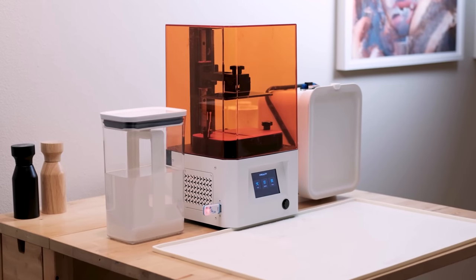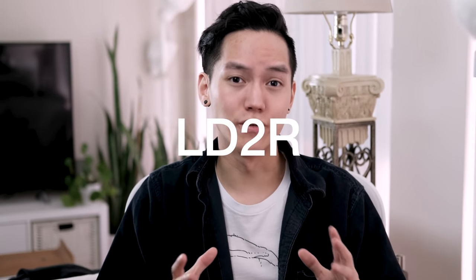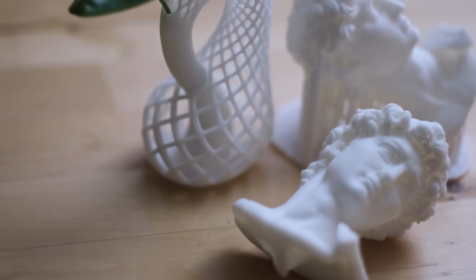All right, so in my last video I showed you guys my setup using the LD-002R printer. I'm just gonna be calling it the LD-2R because I do not like that name. What I do like though are the prints I've been getting out of this thing.